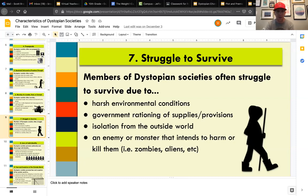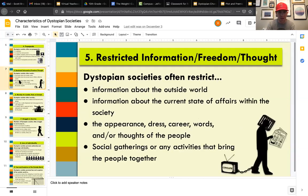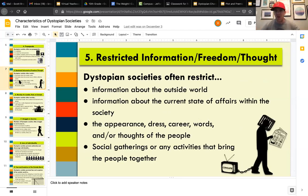So you might want to pick one of the dystopian elements — for example, 'the existence of social and political systems' or 'restricted information, freedom, and thought,' where your character thinks 'the government's trying to control me.' You can have your story be about that.